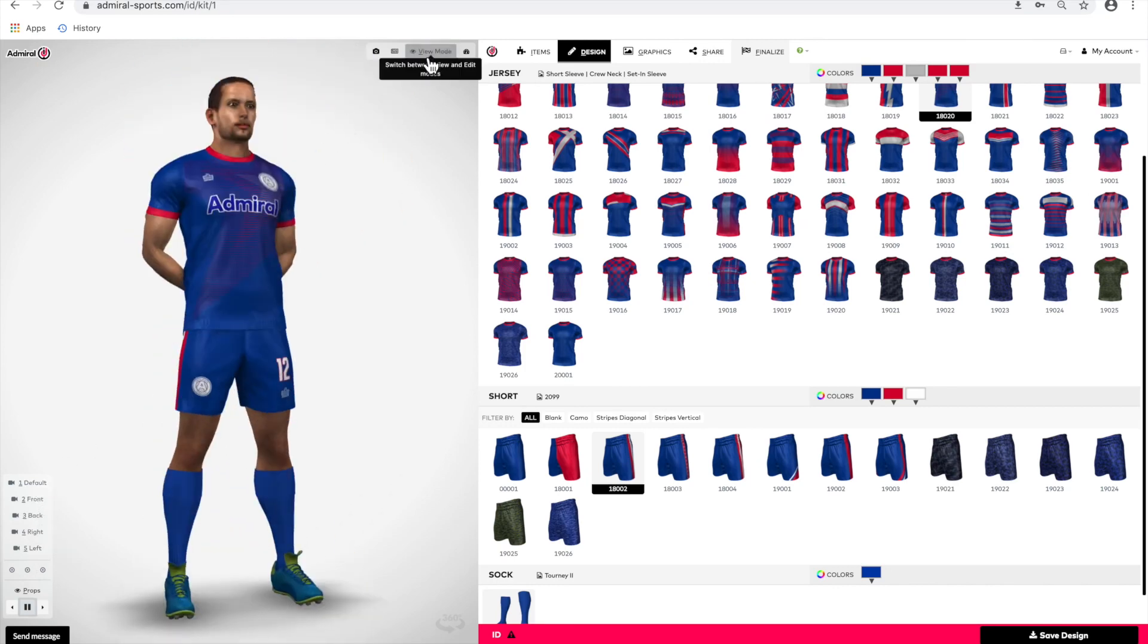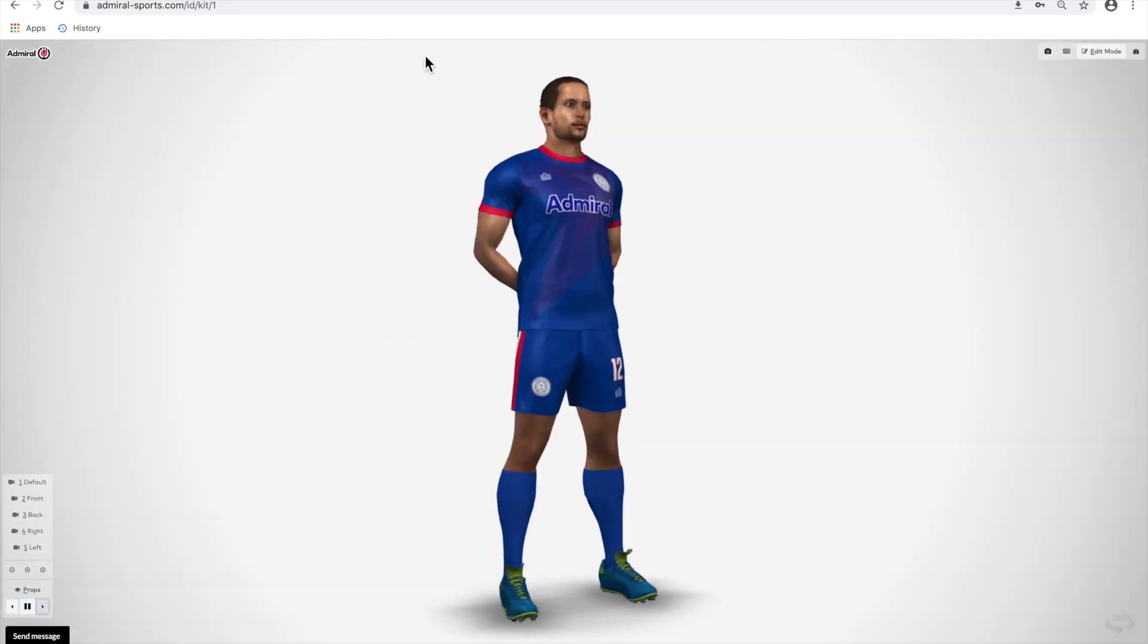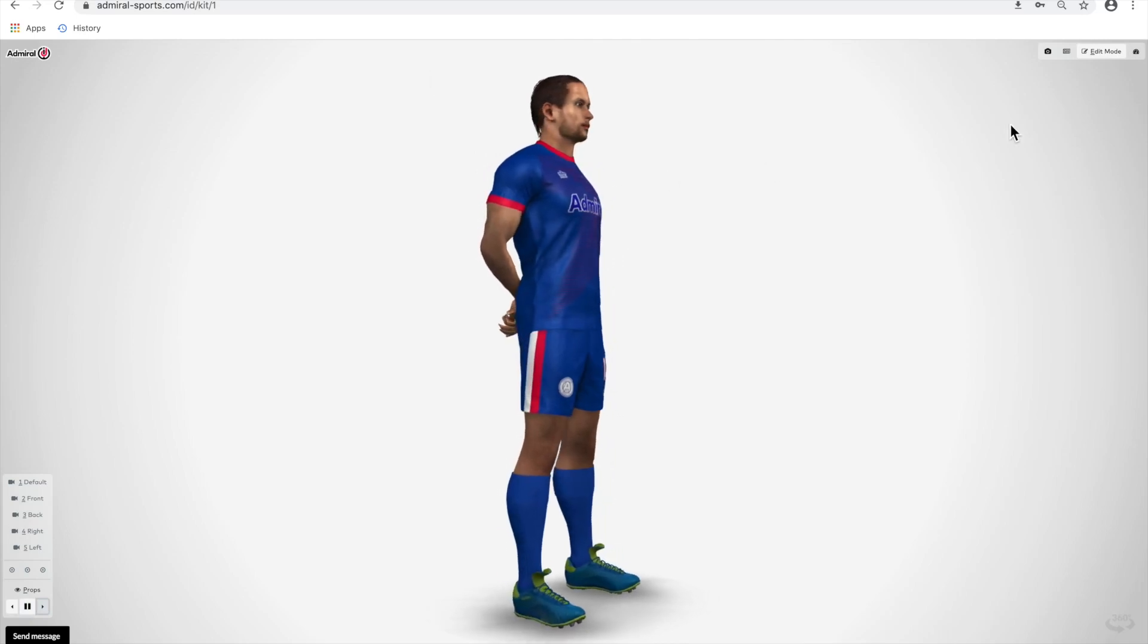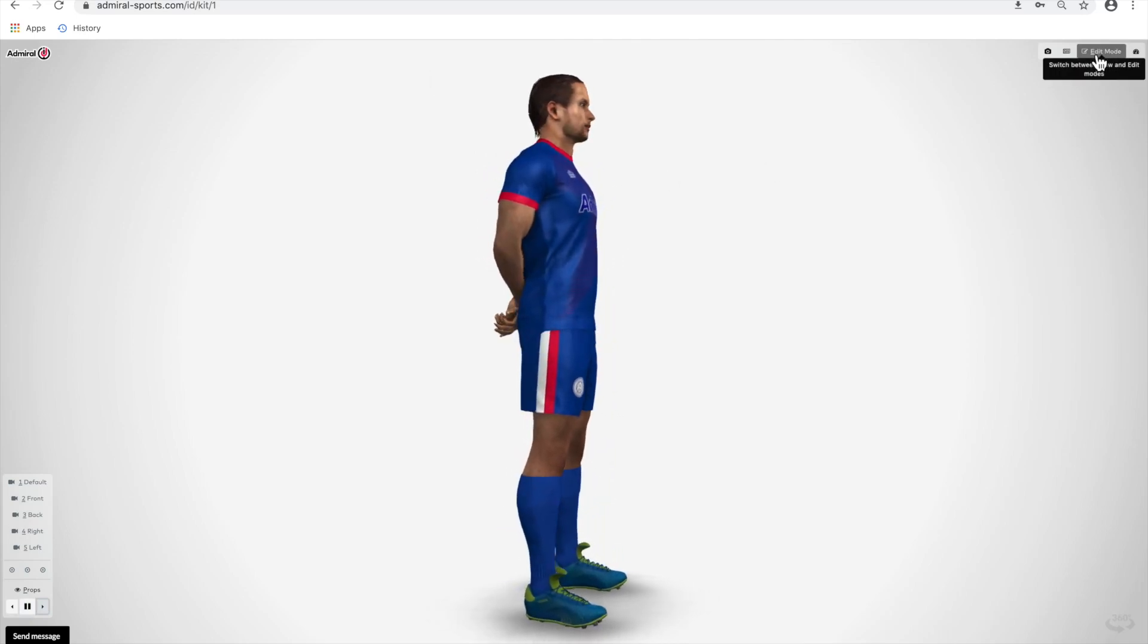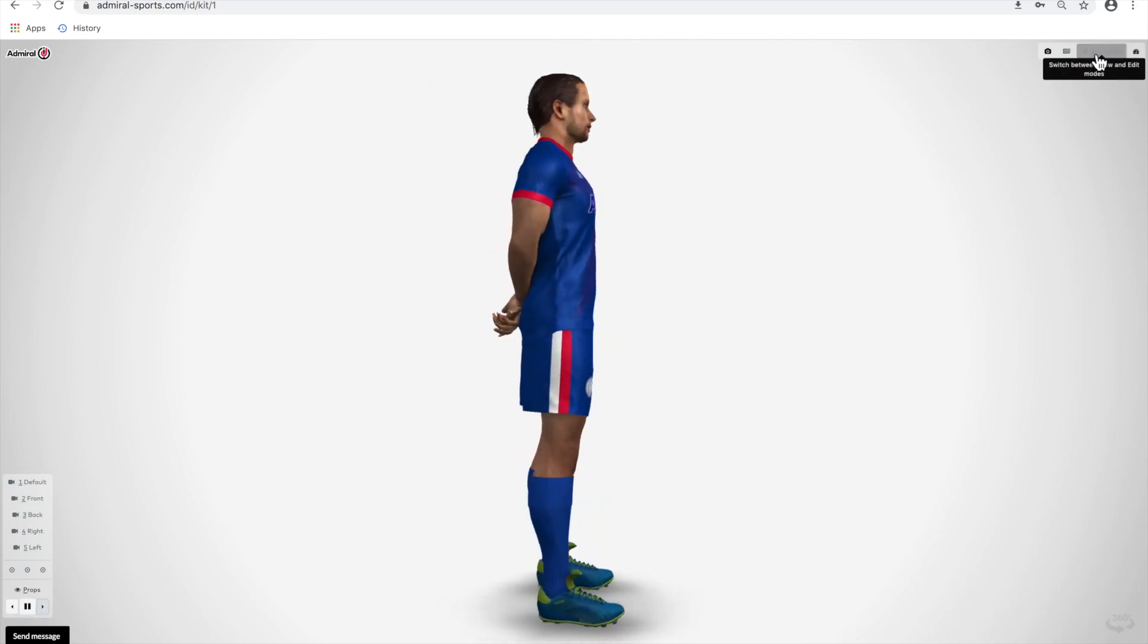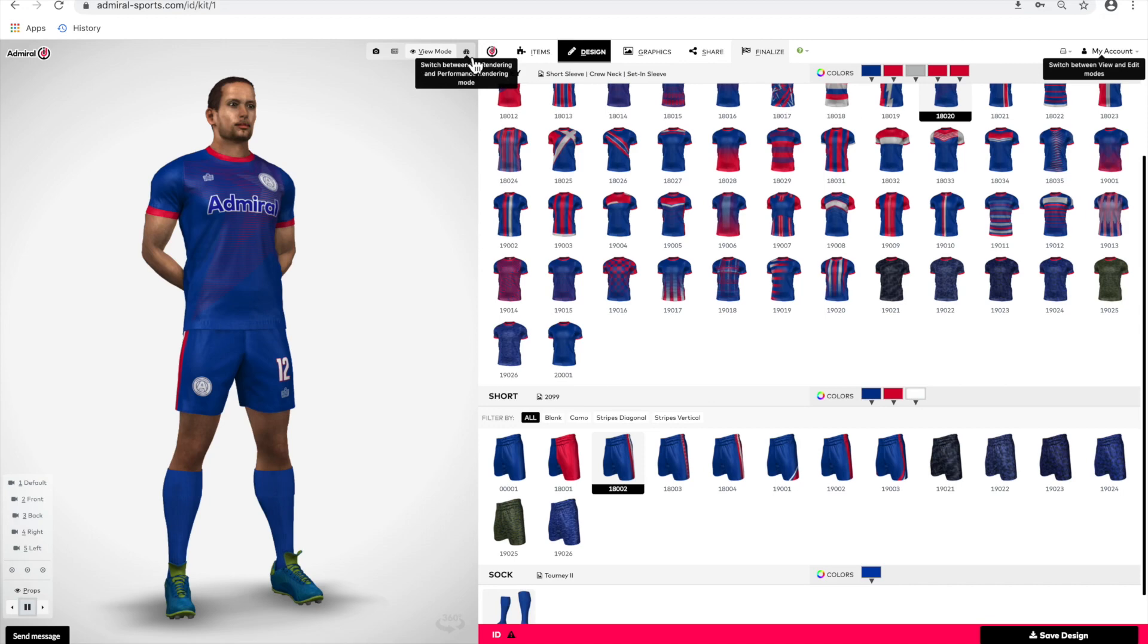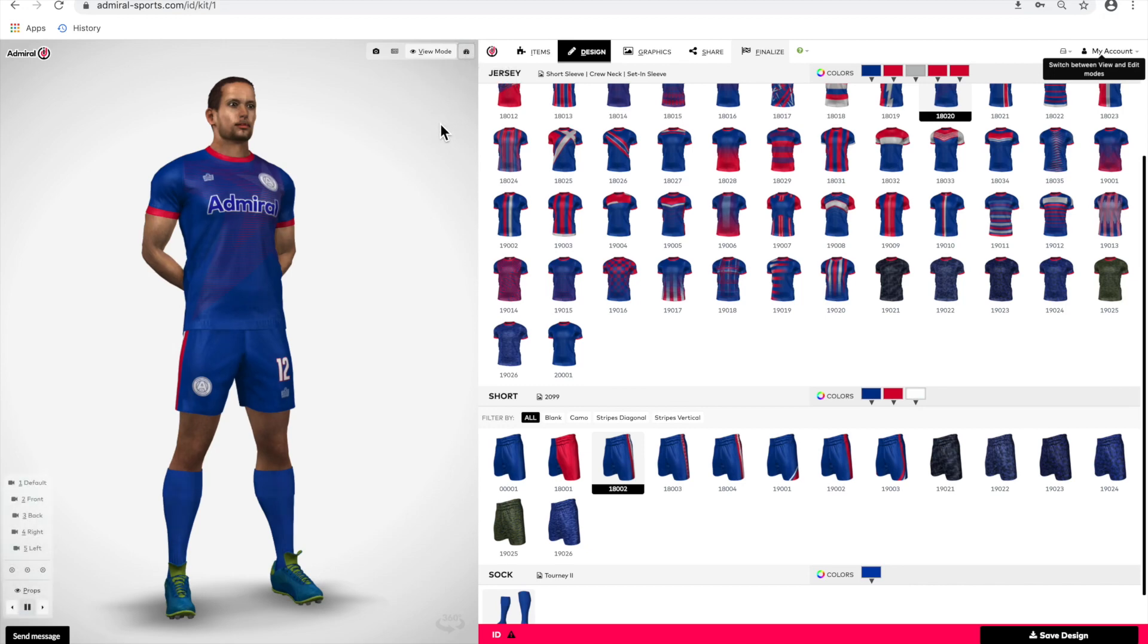You can maximize the view of your kit on screen by selecting the view mode button. You can go back to edit by selecting the edit button. If your internet connection slows down for any reason whilst designing your product, try using the performance boost button. This will lower the resolution of the images you see on screen, but it will help with the speed of the work that you're doing.